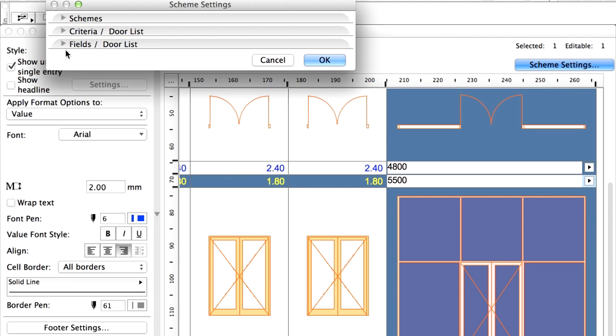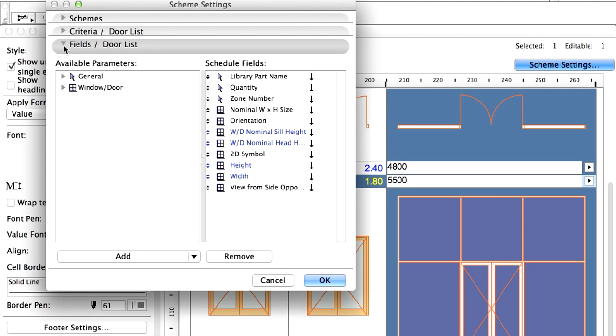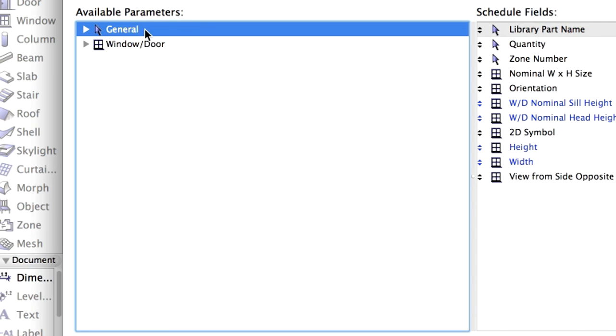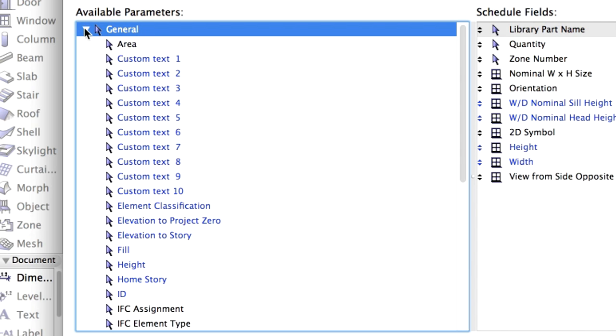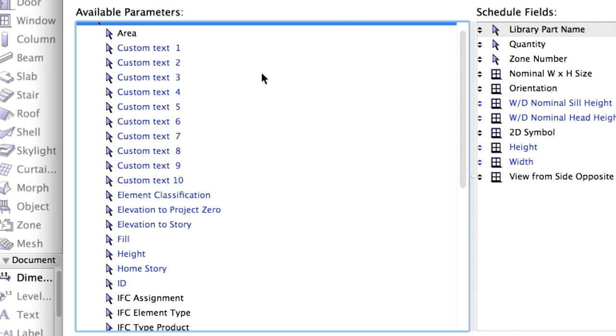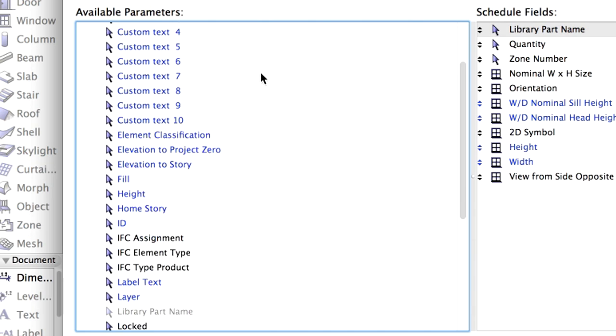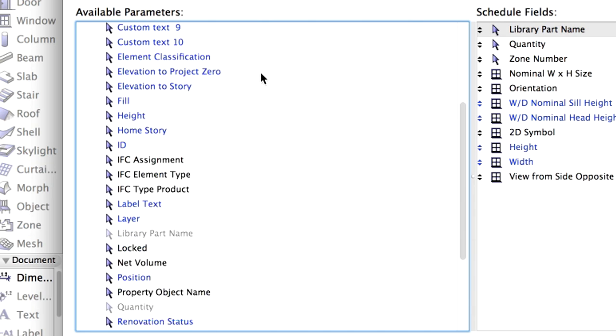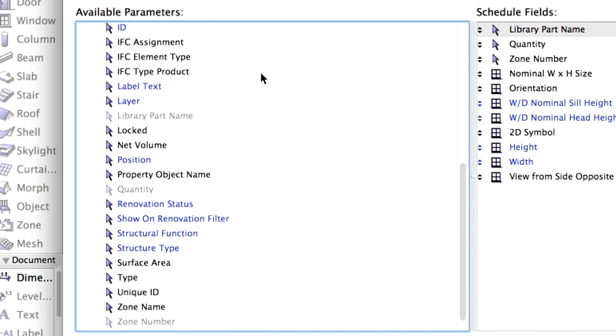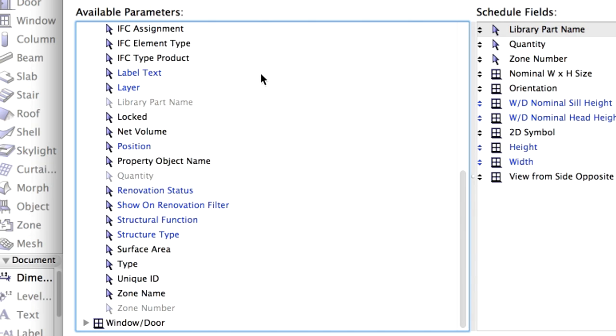Let's open the Fields panel now. In the Fields panel, we define which information from the selected elements should be listed. There is a general set of attributes, such as Layer, Height, Story, Quantity, Surface Area, Volume, etc. that can be associated with any element.